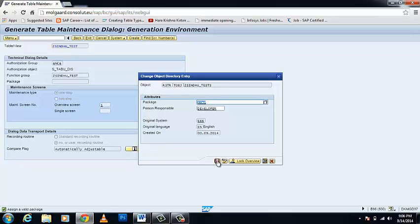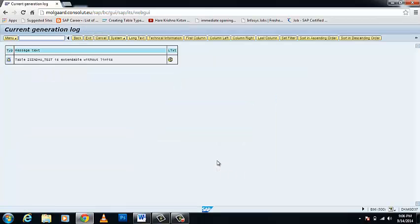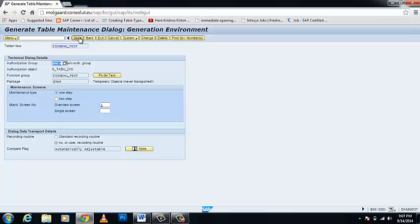The Table Maintenance Generator allows you to create and delete entries for the table for future purposes — that is why it is useful for any table you want to maintain. There is a message: the table is extendable without limits, meaning you can create and delete entries as needed. Go back and save this.